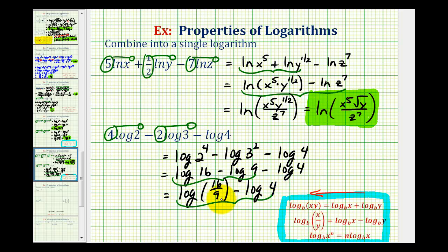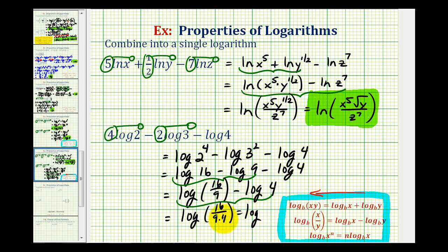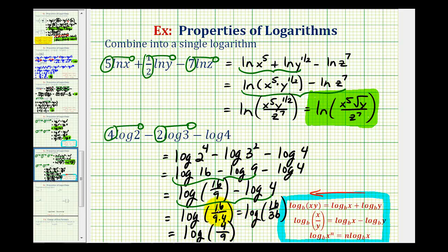Now we can also combine these two logarithms. Since we're subtracting log four, the four will end up in the denominator — or in this case, will be multiplied by the nine that's already in the denominator. So this is equal to the log of sixteen divided by nine times four, which would be the log of sixteen over thirty-six, which does simplify. Sixteen and thirty-six share a common factor of four, so this simplifies to the common log of four ninths.